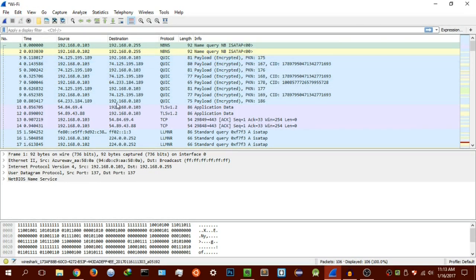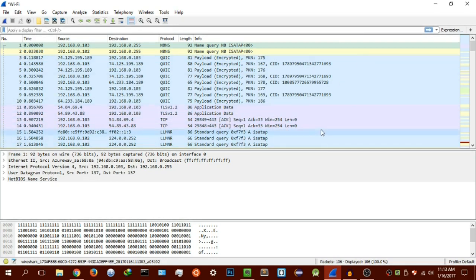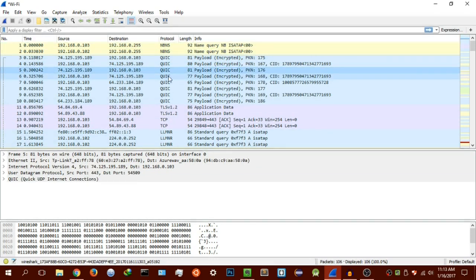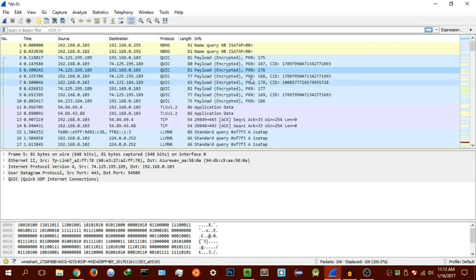You basically have three sections over here in Wireshark. You have this section, you have this one here, and you have this last section here. This section is basically the packets that are being scanned and have been actually scanned.